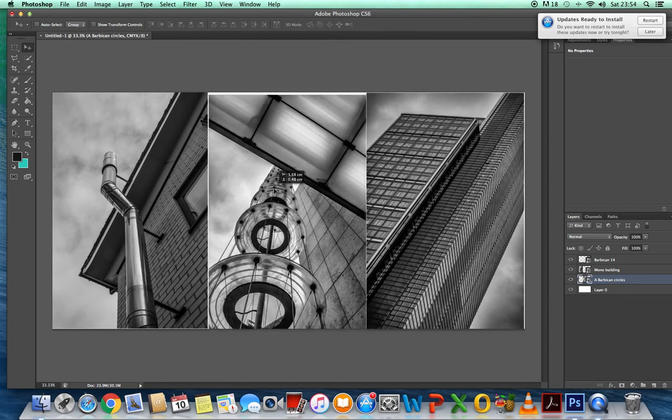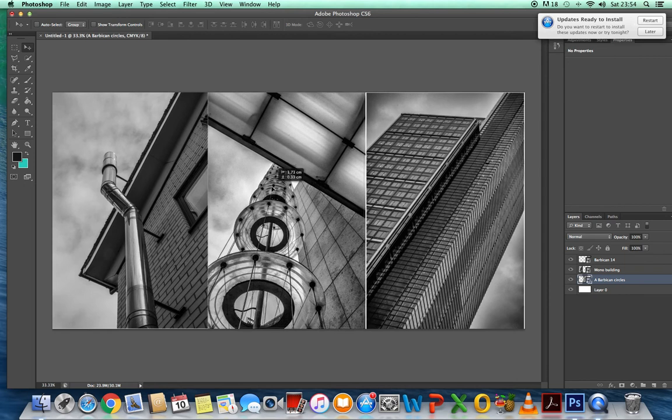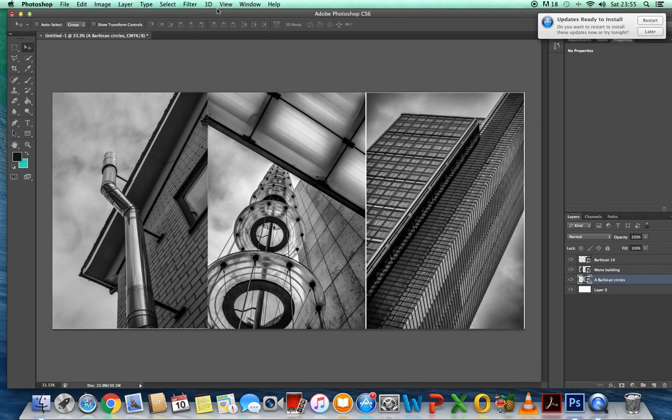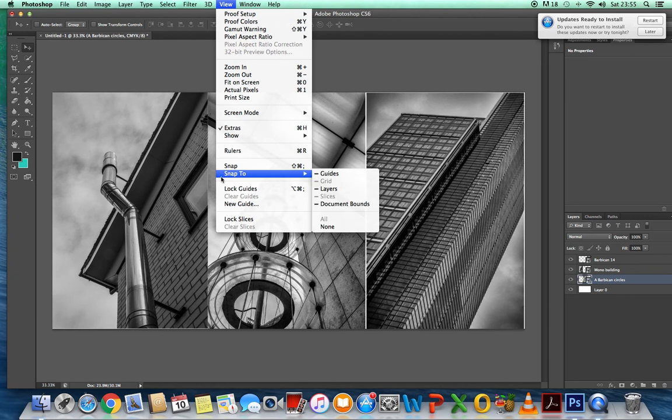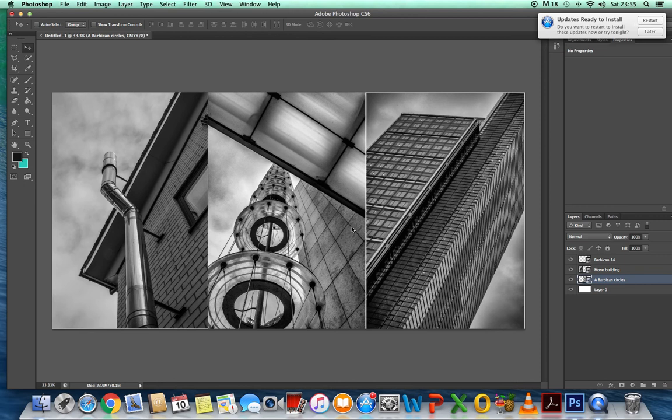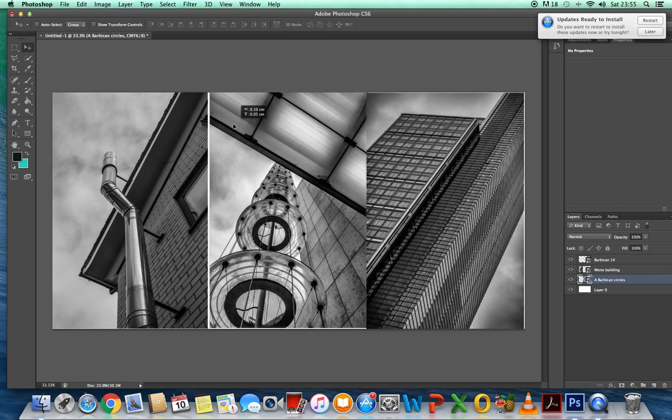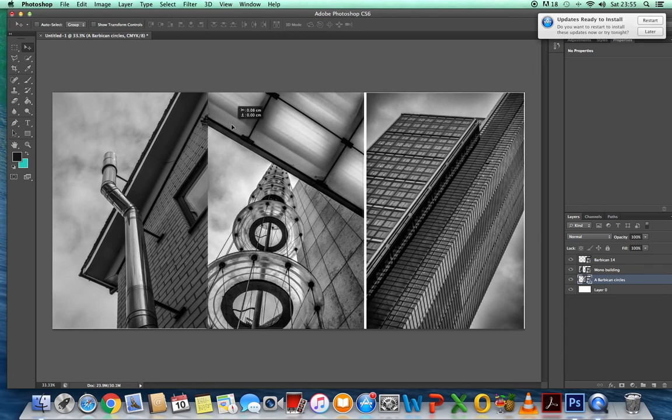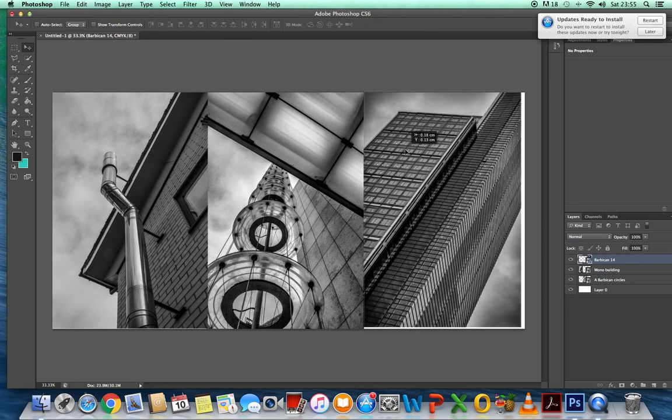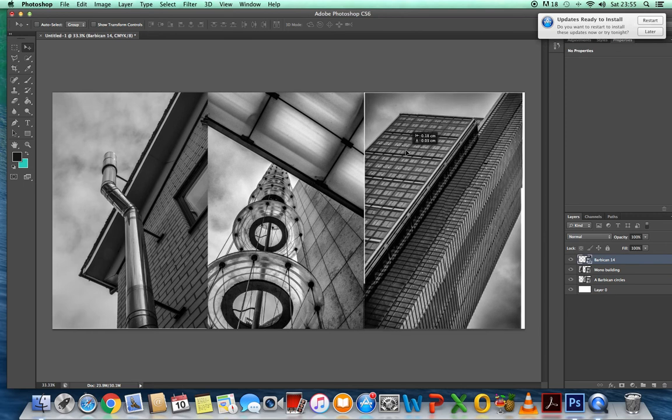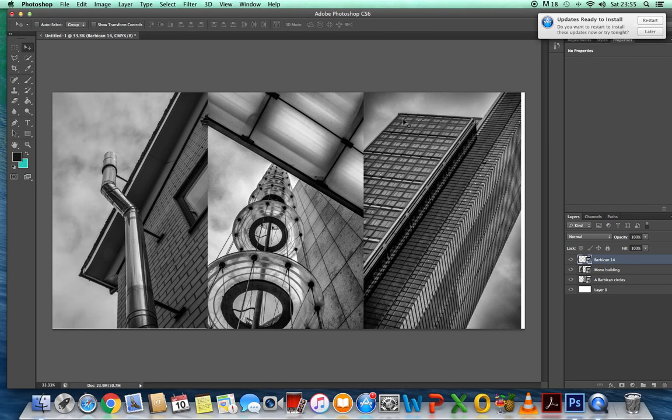If you're finding it quite difficult to control. And it seems to be jumping. And you can't control it to a great extent. Then you need to go to view. And if your snap to is ticked. Just untick it. And then you can see. It's a finite margins. And then we just want to move this one to the right place. So click on that layer.